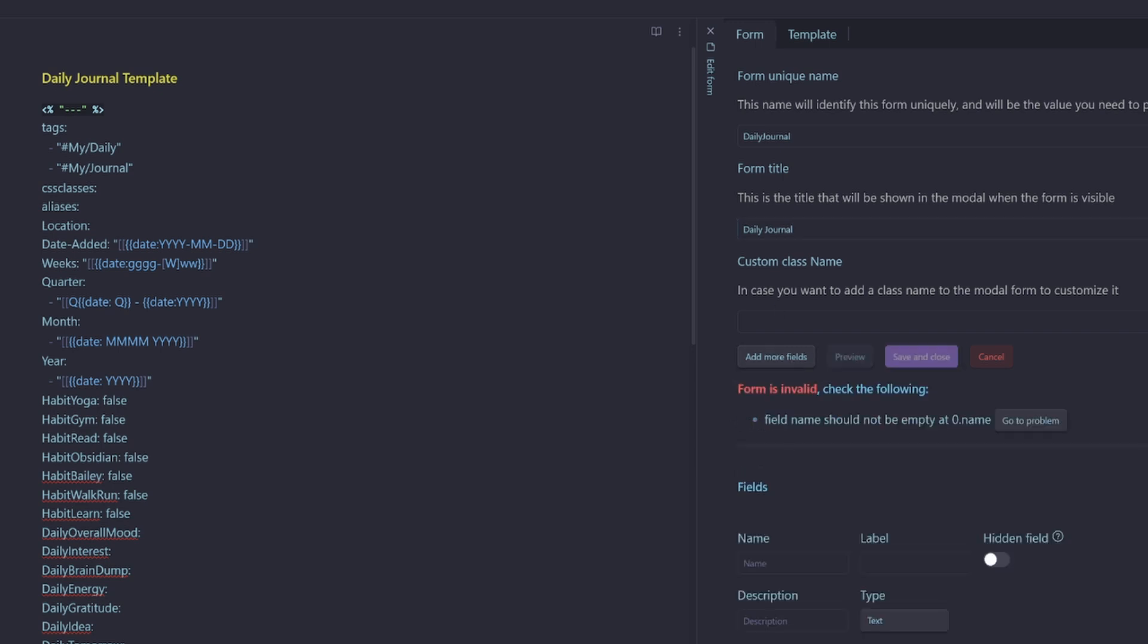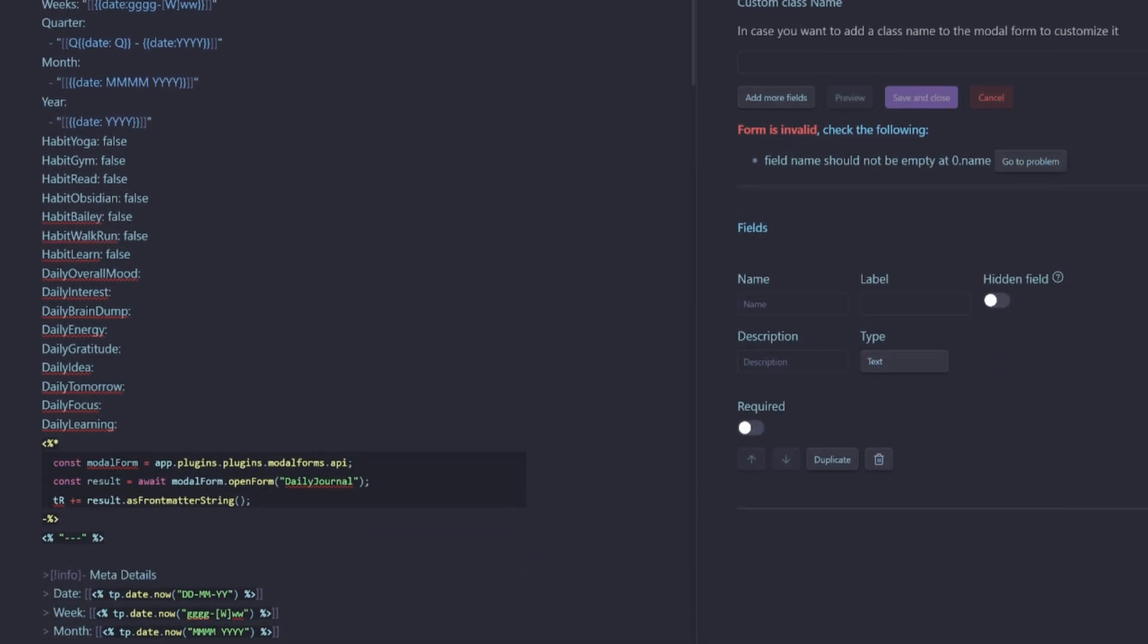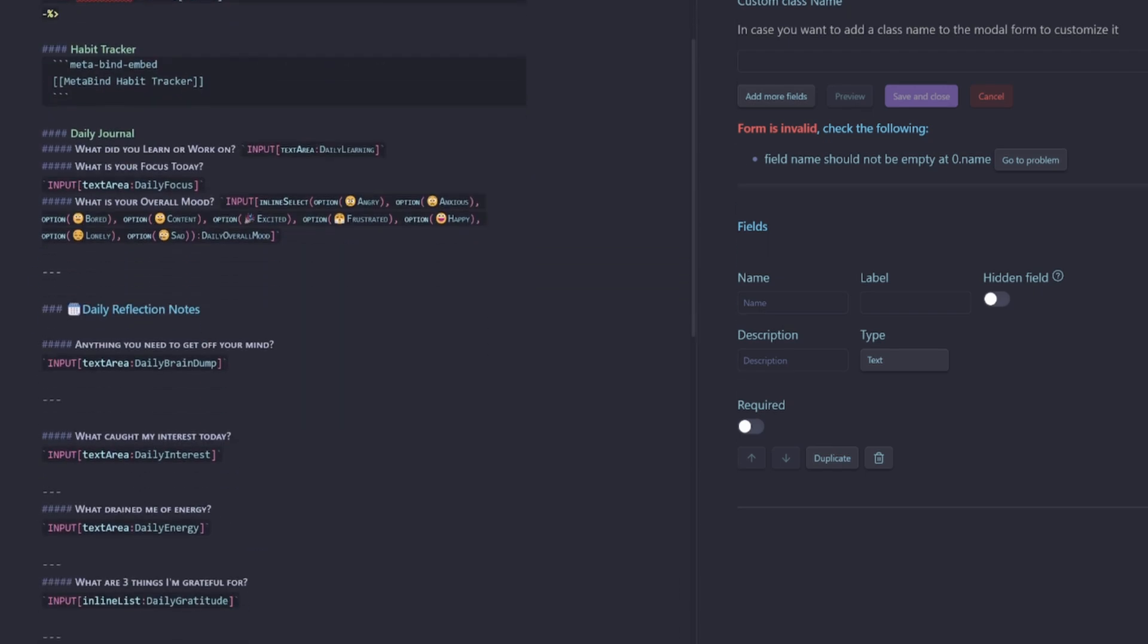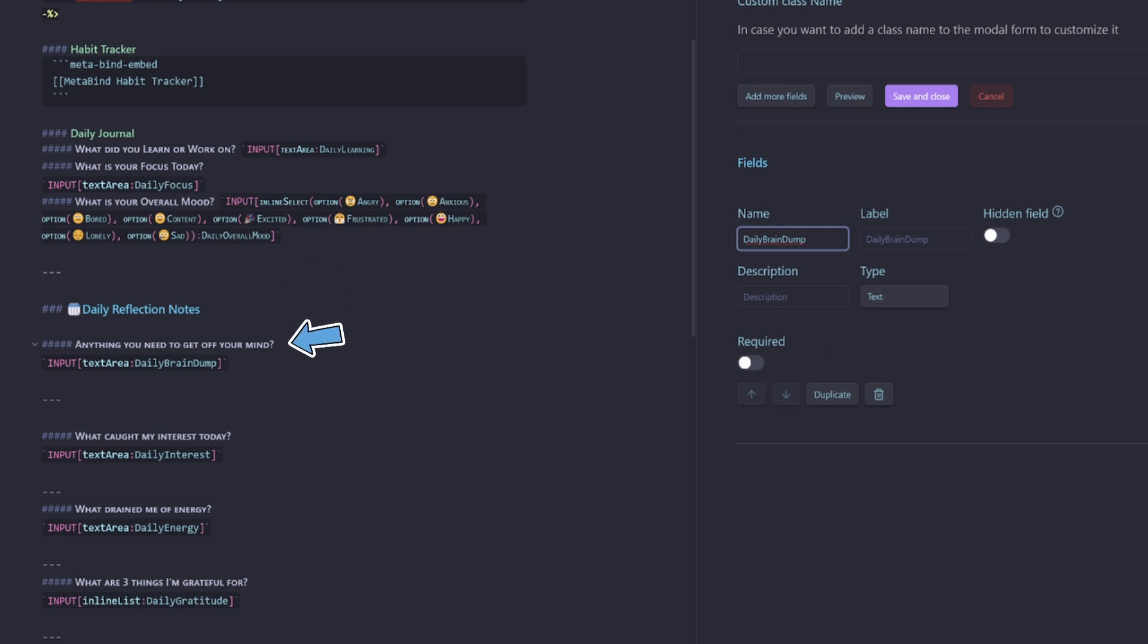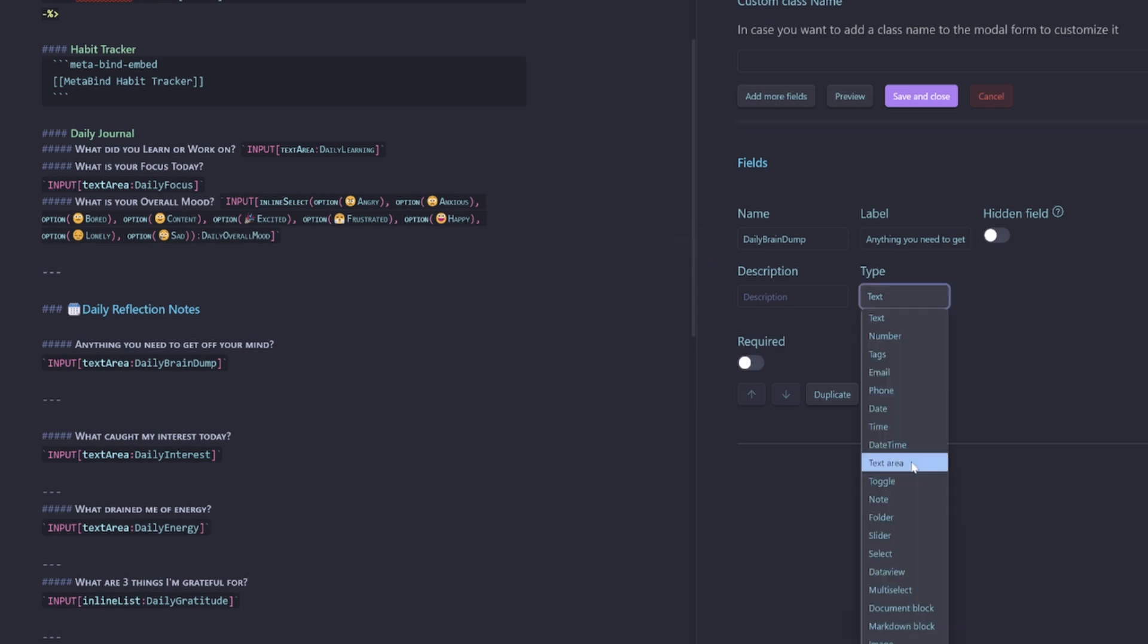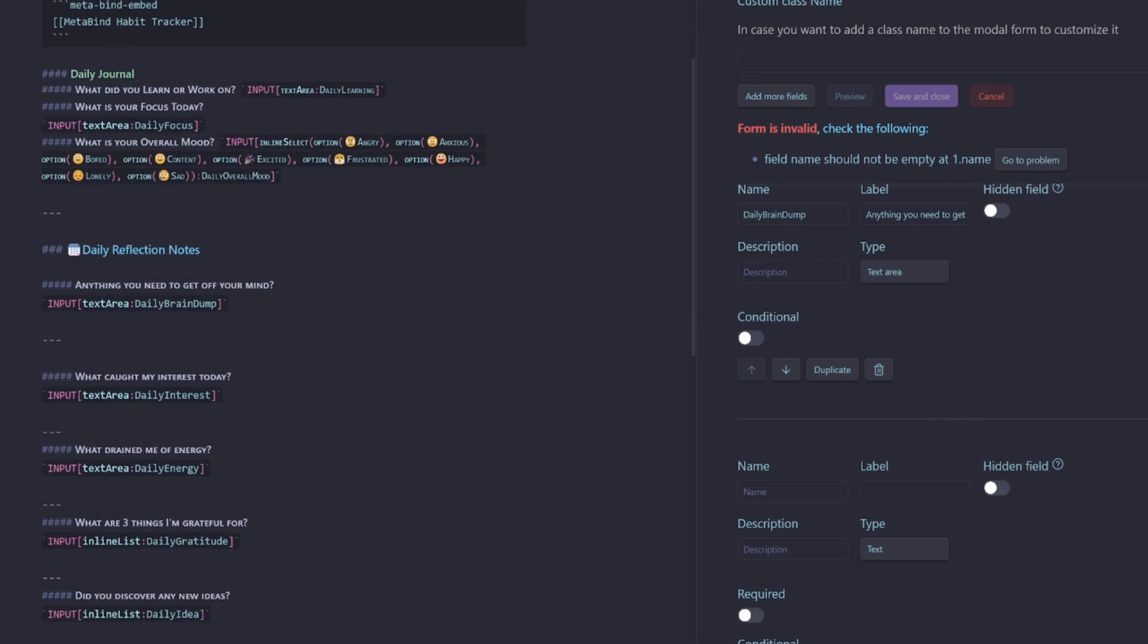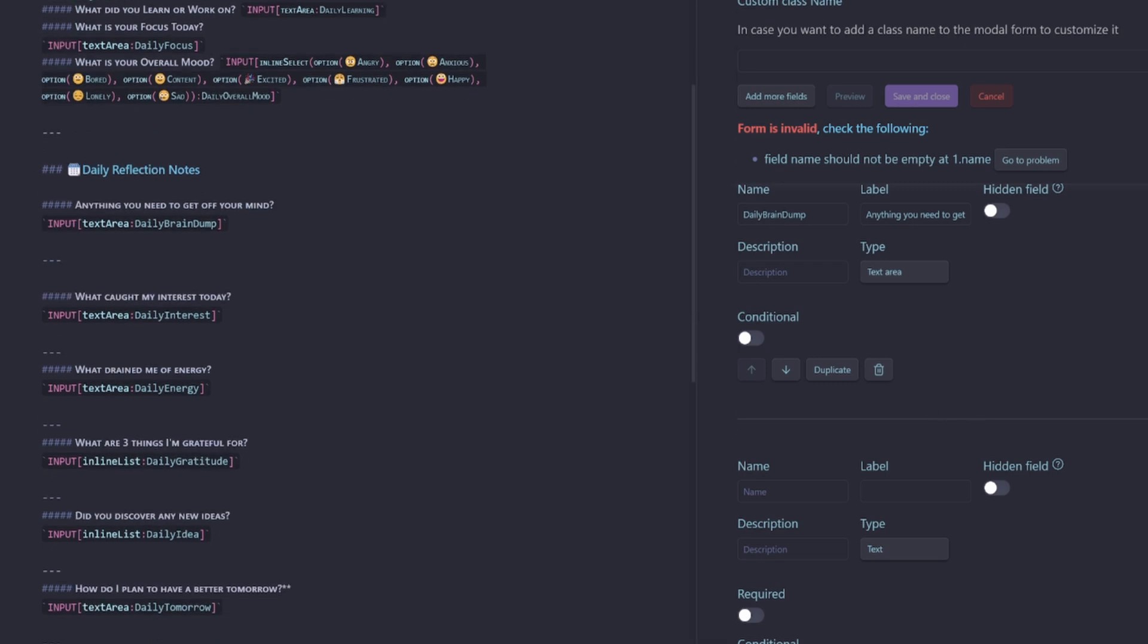Let's add our first field. So the most important field I have found is daily brain dump. So that's going to be the first one. We'll just take the question here as the label. We'll make it a text area. So we have enough space to type. Then we'll add our next field.